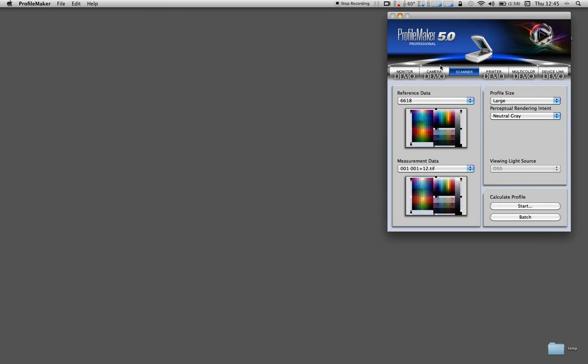Here, what I've done is I've created my TIFF target by scanning it as a raw scan. And I've obviously extended the range by 12 points using levels. And here I've got my reference data for my Hatch color target. Mine's called 6618.